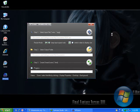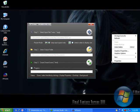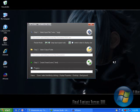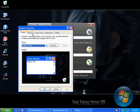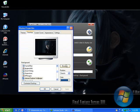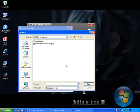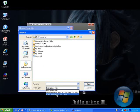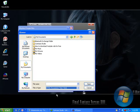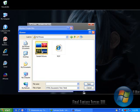Right-click on your desktop and hit Properties. Go to the Desktop tab, then click Browse. Navigate to the place where you put your HTML file and make sure you are selecting the HTML file.